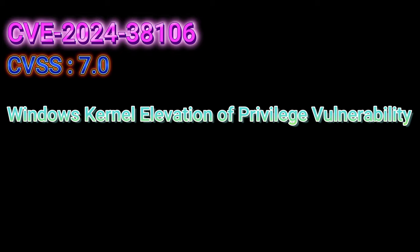And we've got another zero day on our hands, CVE-2024-38106. CVSS score is 7.0. Windows Kernel Elevation of Privilege Vulnerability. Kernel bugs, the gift that keeps on giving.